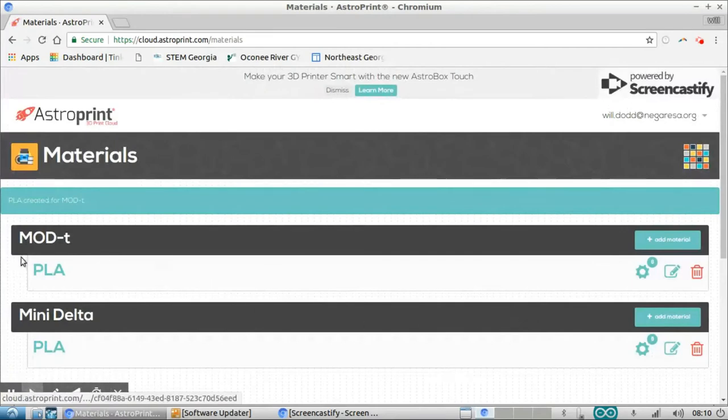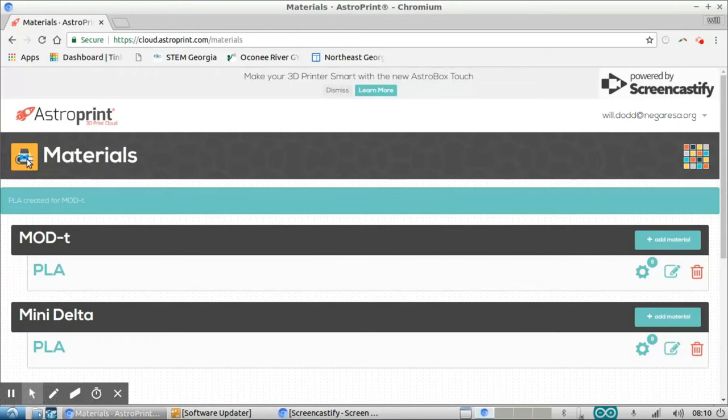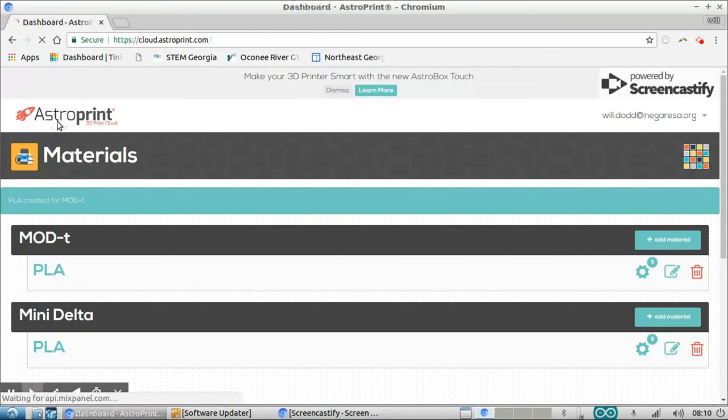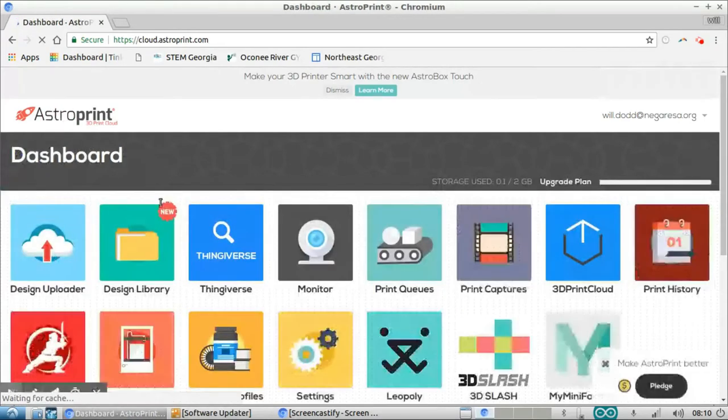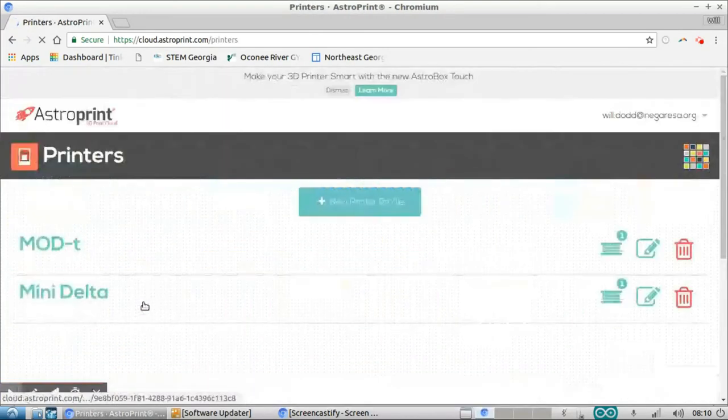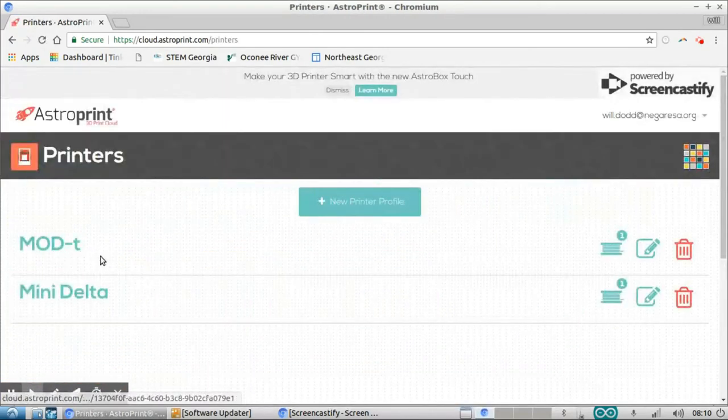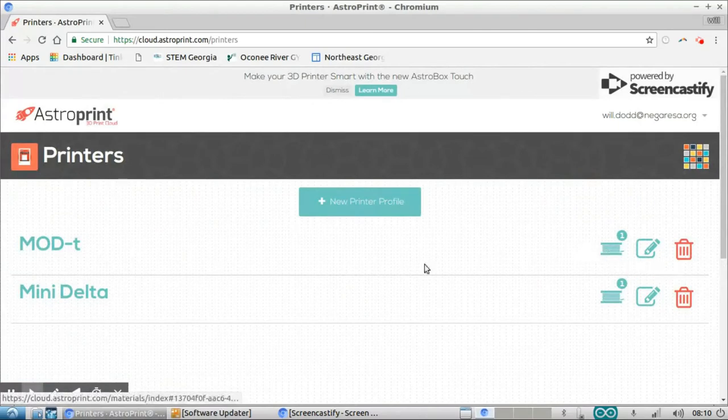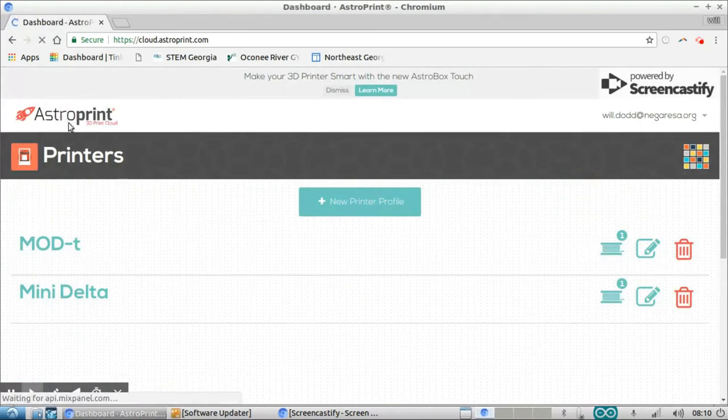So now I have my MOD-t set up with a PLA filament. So I'm going to go back to my main screen by clicking the AstroPrint logo here. And at this point, if I go back to printer profiles, I should see the MOD-t, New Matter MOD-t here, and it's got one filament setting. So I'm going to go back. That's good.